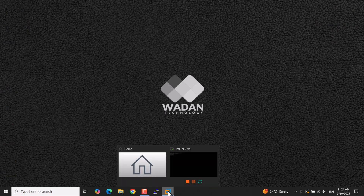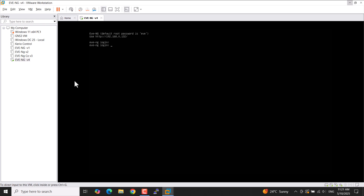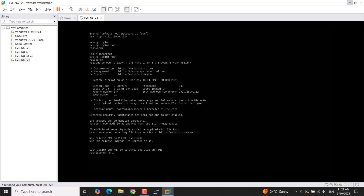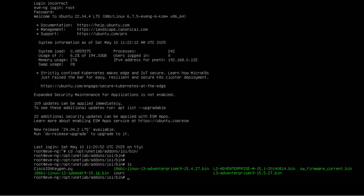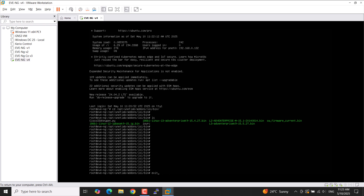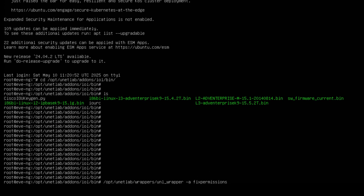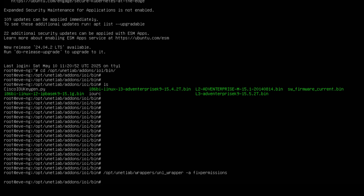Now it's time to implement some permission command configuration into EVE-NG. Open VMware and enter the root username and password — default username is 'root' and default password is 'eve.' After logging in, open that exact folder and make sure all files are uploaded successfully. You can copy the permission command from the video description, paste it into the EVE-NG command line, and press Enter. The command has been successfully implemented without error.